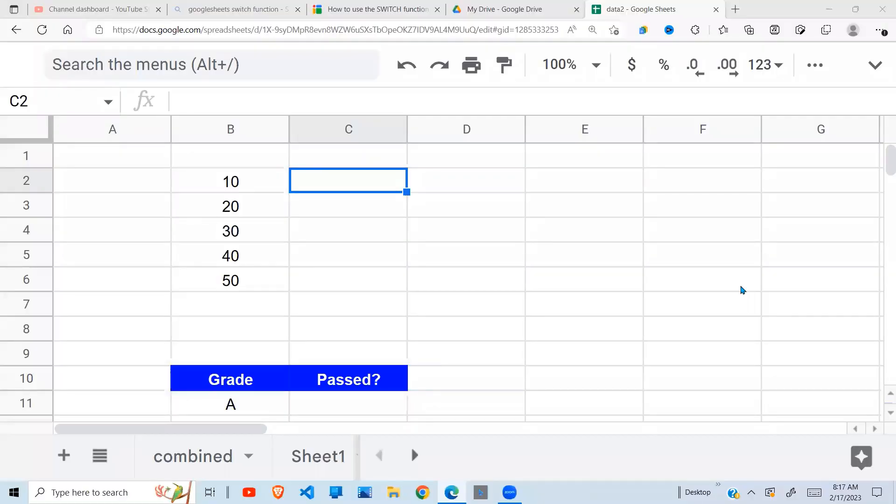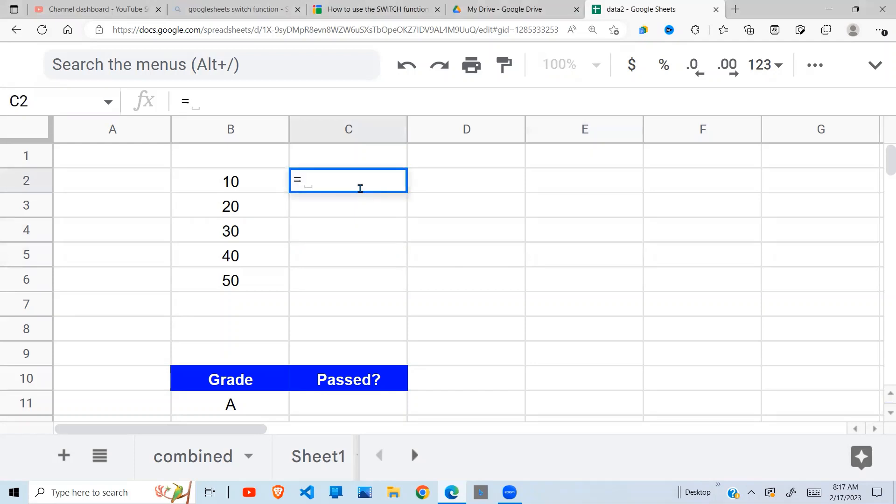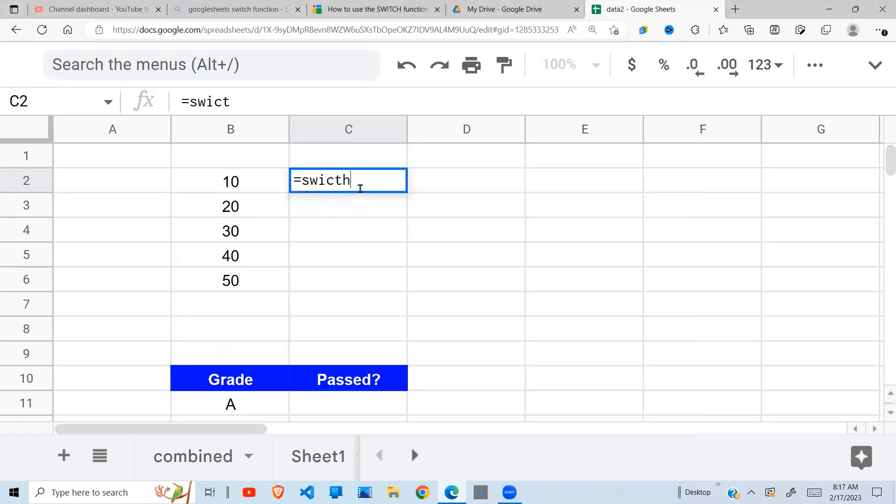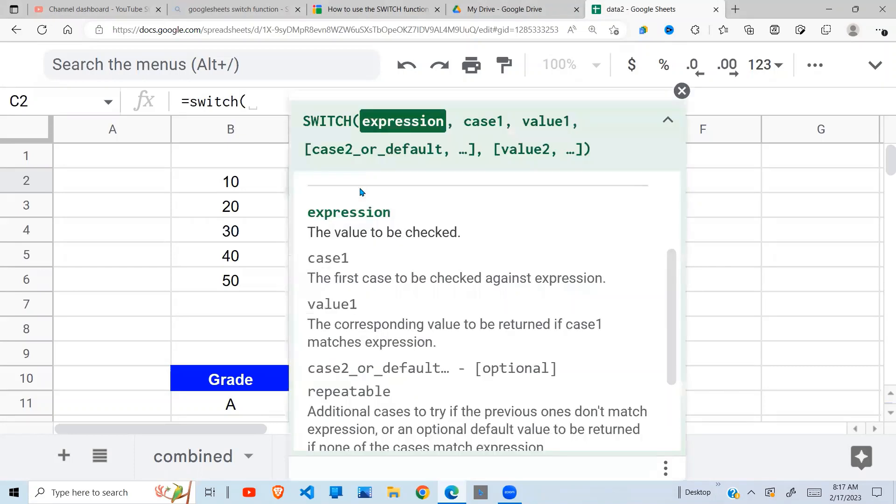In this video we are going to look at the SWITCH function in Google Sheets. Let's get started with our SWITCH function, so equal sign SWITCH, and let's first understand what it does.